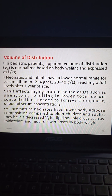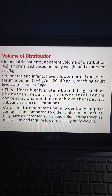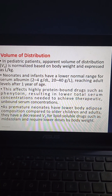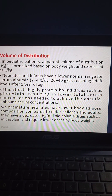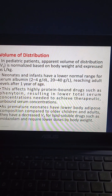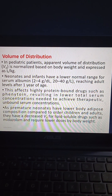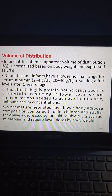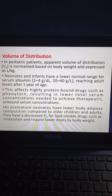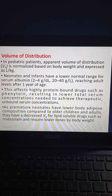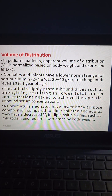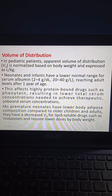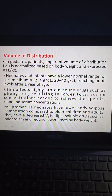Coming to volume of distribution, in pediatric patients the apparent volume of distribution (VD) is normalized based on body weight and expressed as L per kg. Neonates and infants have a lower normal range for serum albumin of 2 to 4 g/dL (20 to 40 g/L), reaching adult levels after one year of age. This affects highly protein-bound drugs such as phenytoin, resulting in lower total serum concentrations needed to achieve therapeutic unbound concentrations. Premature neonates have lower body adipose composition, resulting in a decreased VD for lipid-soluble drugs such as midazolam, requiring lower doses by body weight.